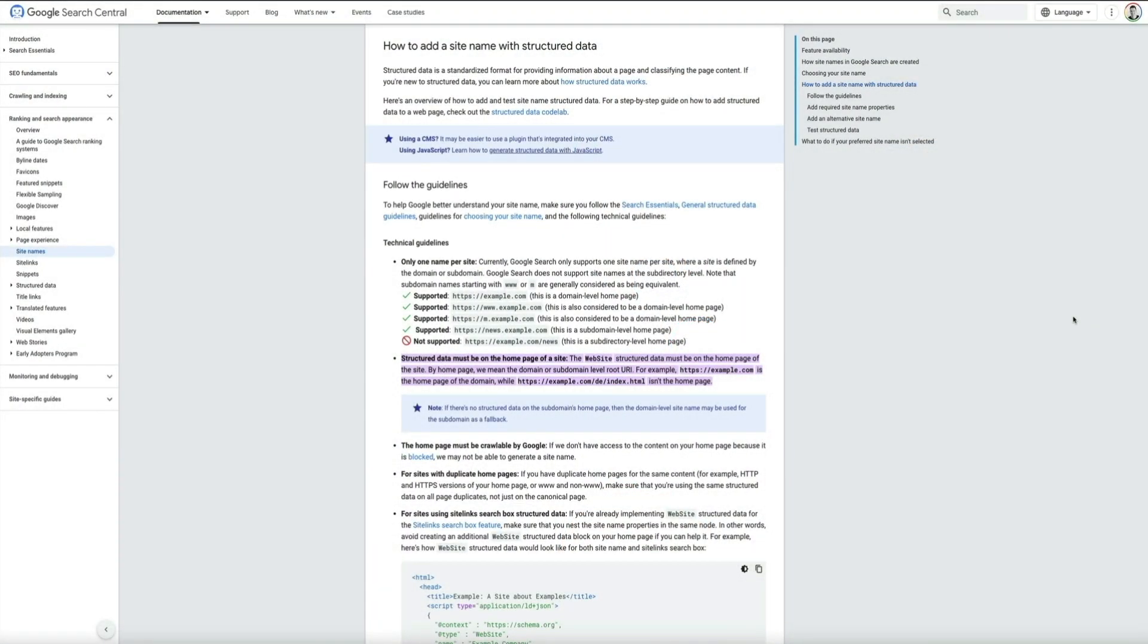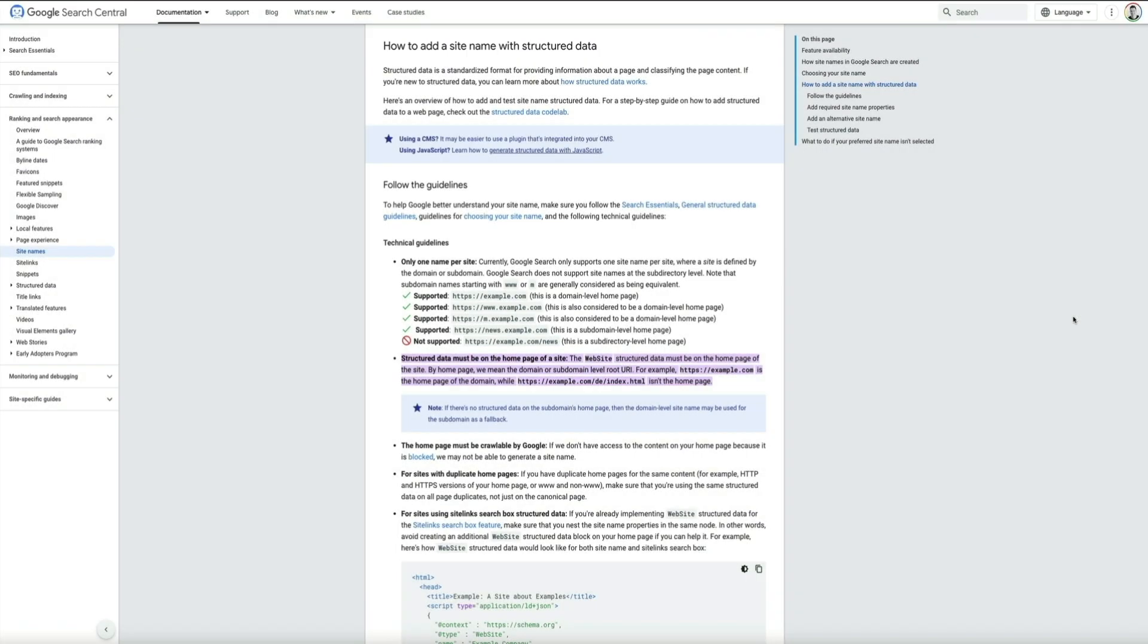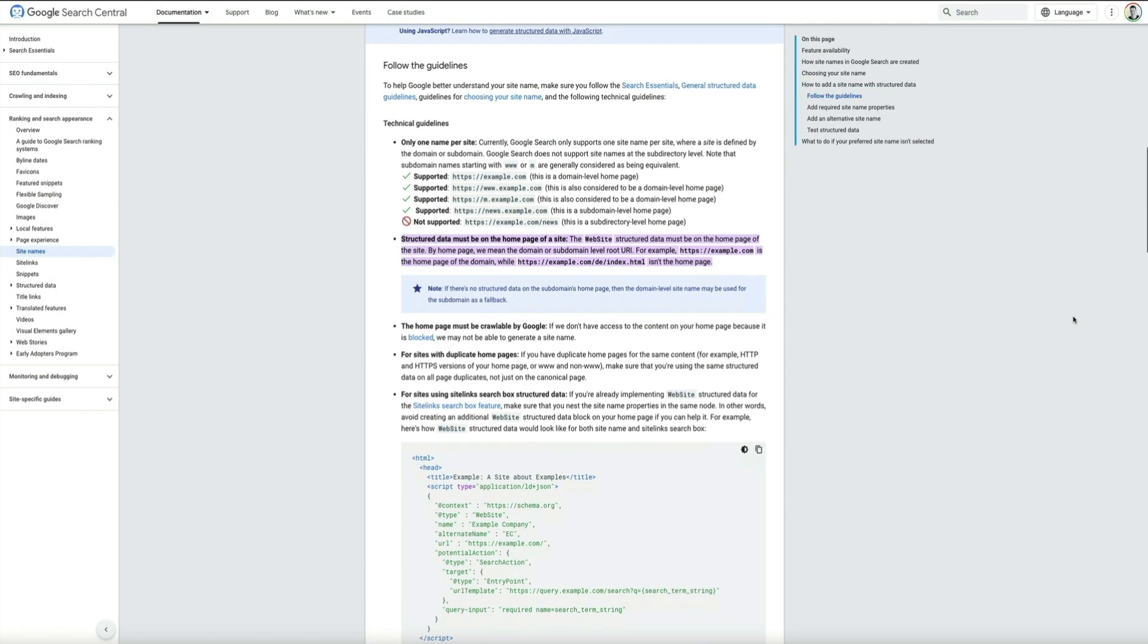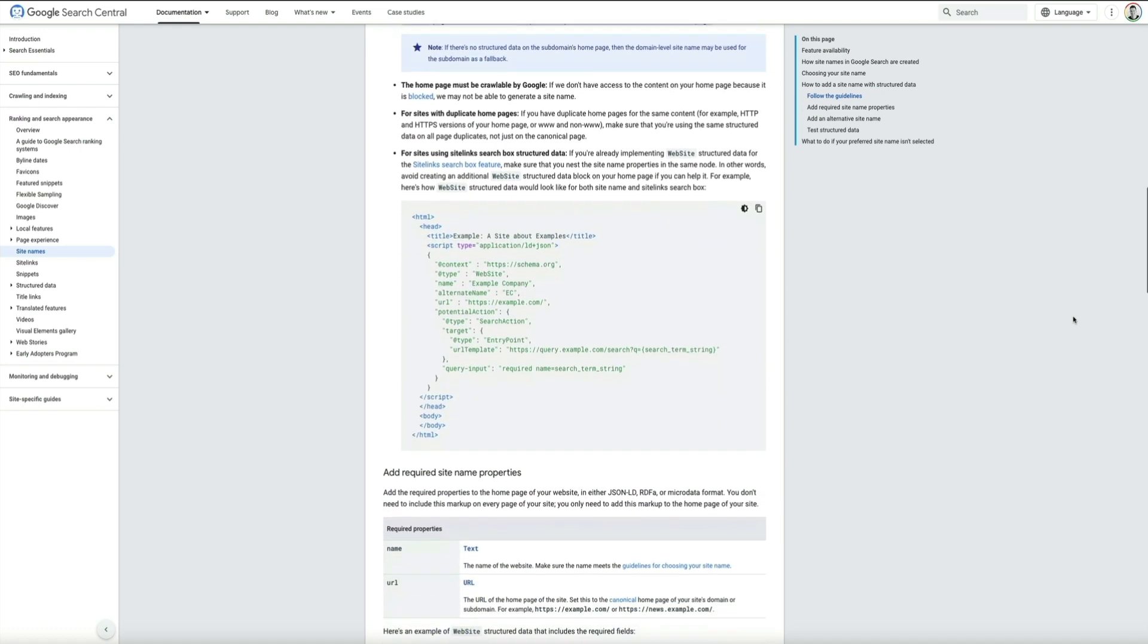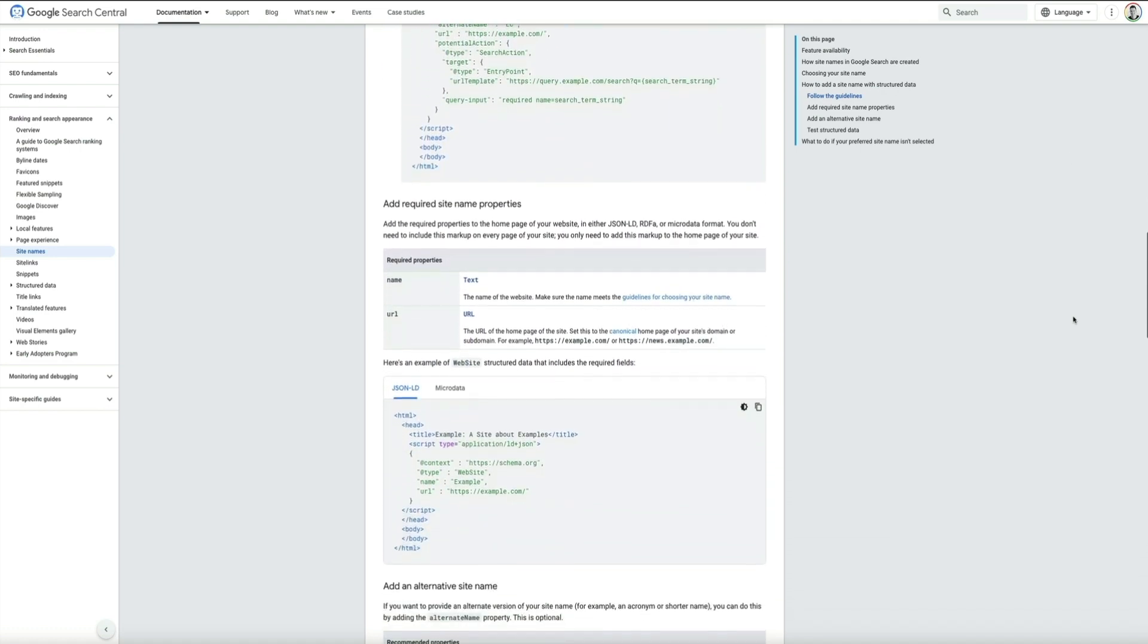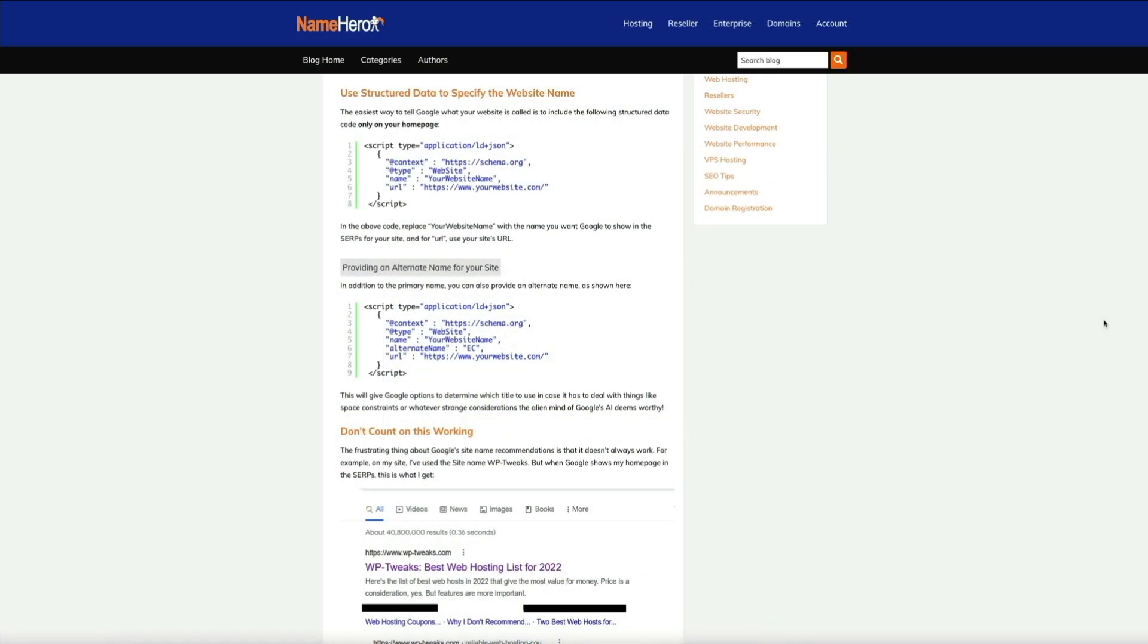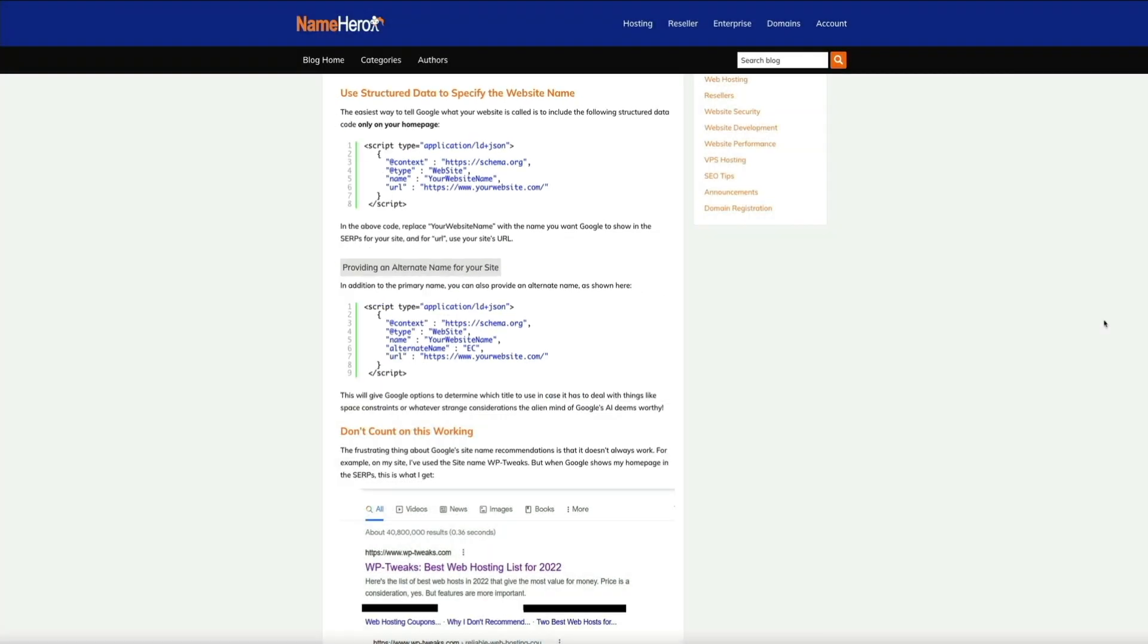There are a couple ways to go about this. The first is to add your site name with structured data. Google actually provides some detailed documentation showing you how to do this, however as you can see it's somewhat technical and may seem intimidating if you're brand new to WordPress. NameHero actually has a great article that I'll link to in the video description below that simplifies the process.